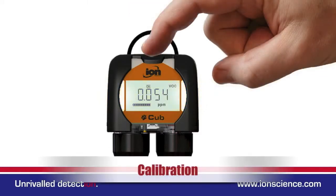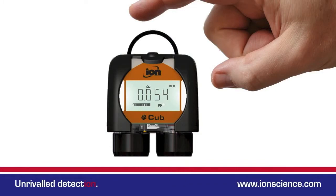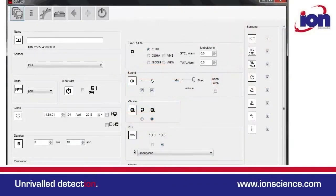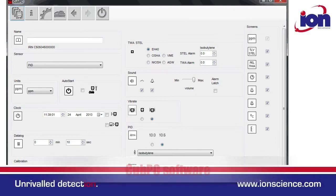The calibration screen simply offers access should you want to do a remote calibration in the field. Adjusting the Cub settings is also very easy. Settings can be found within the Cub PC software package and all functions are laid out on just one page.